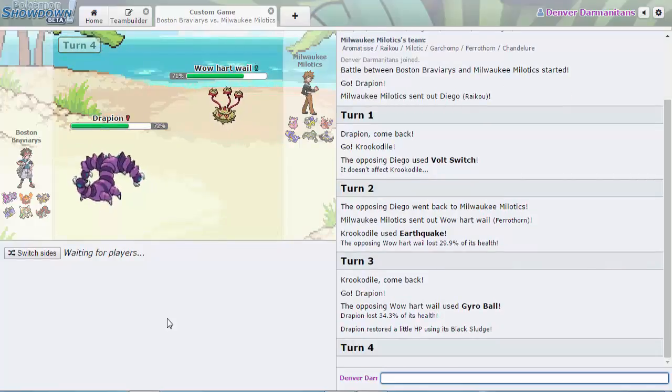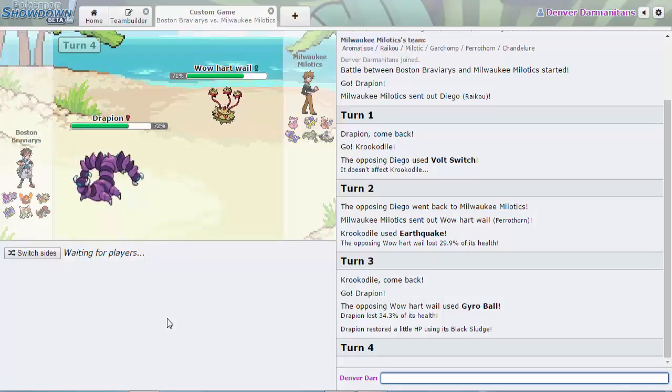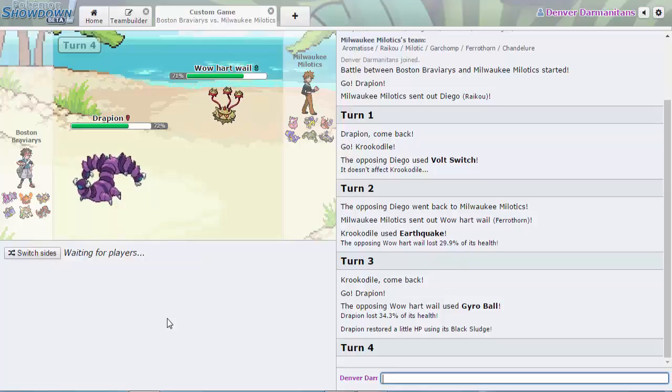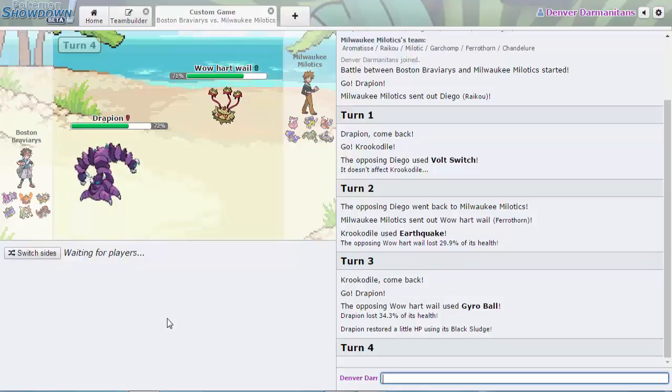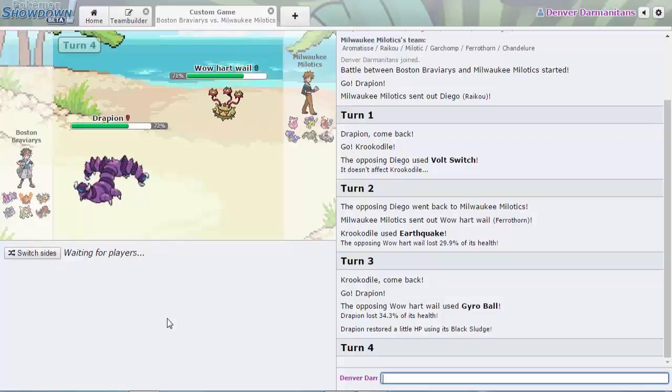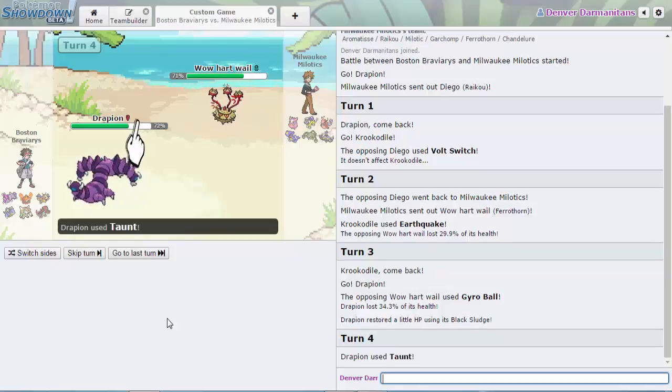He switches back in the Drapion on the Gyro Ball. I wonder if the Ferrothorn is actually going to set up any hazards at all on the Drapion who could just safely set up some Toxic Spikes. The Boston Braviarys do have Rotom Heat if they need to.